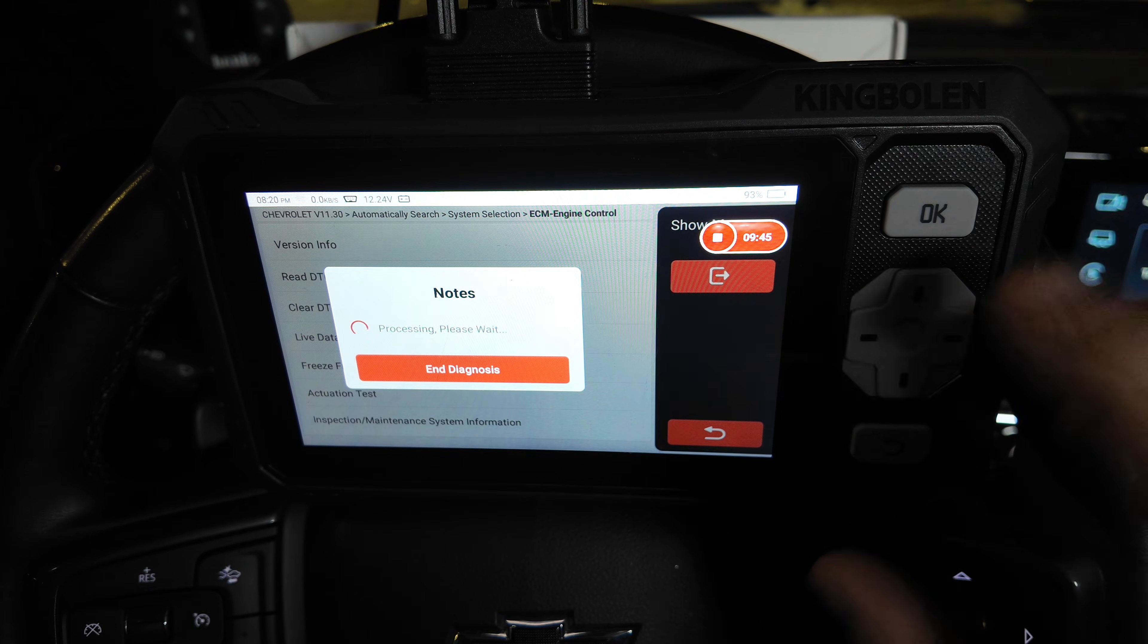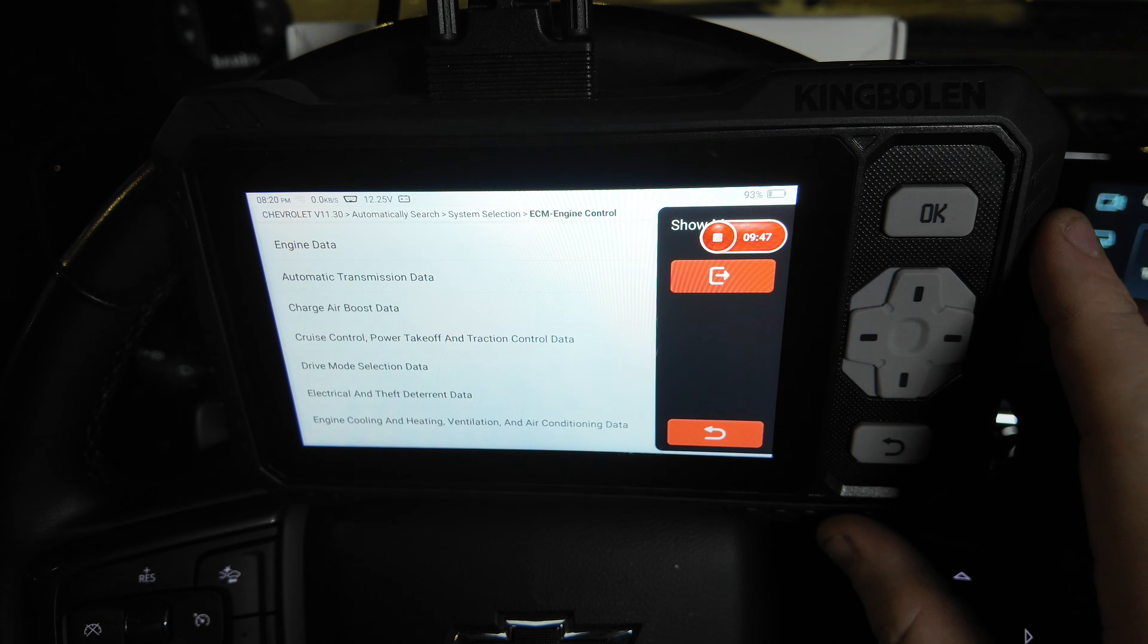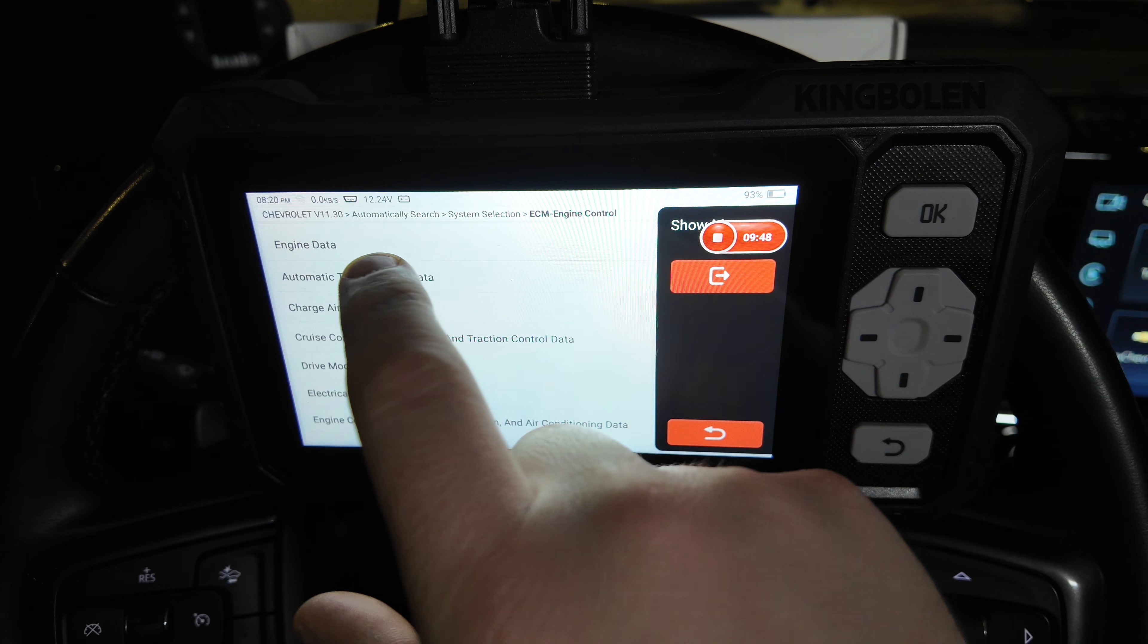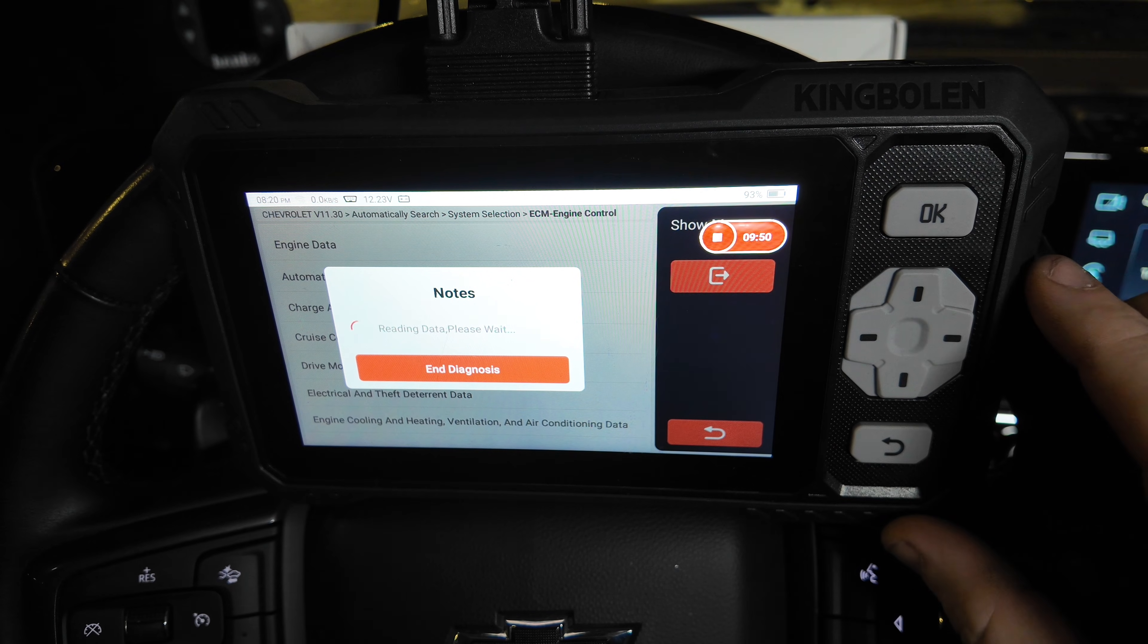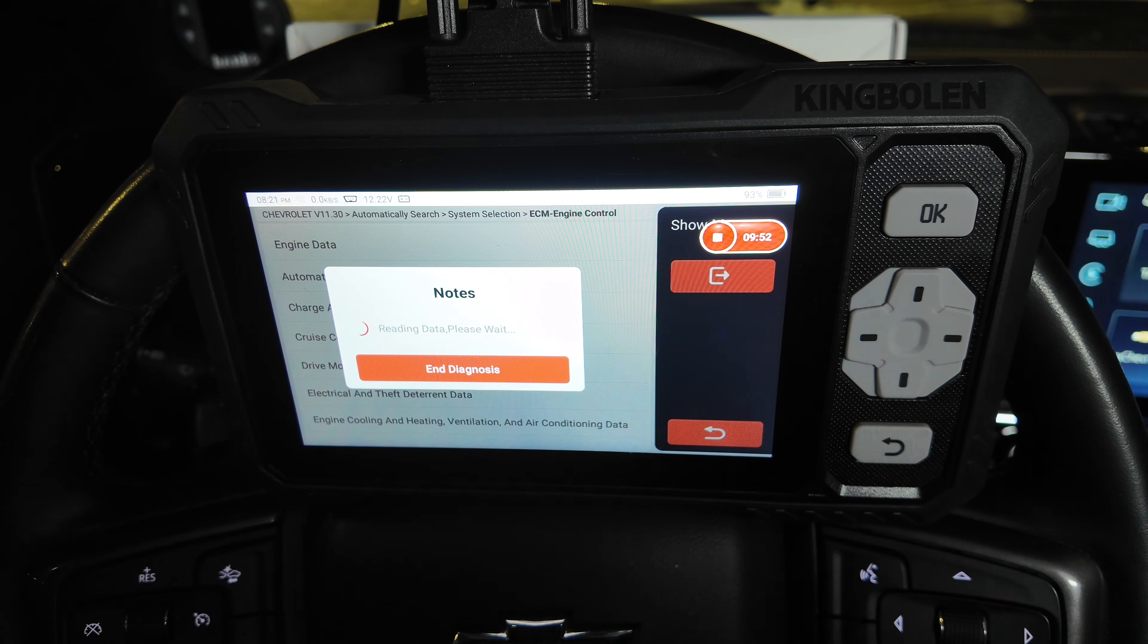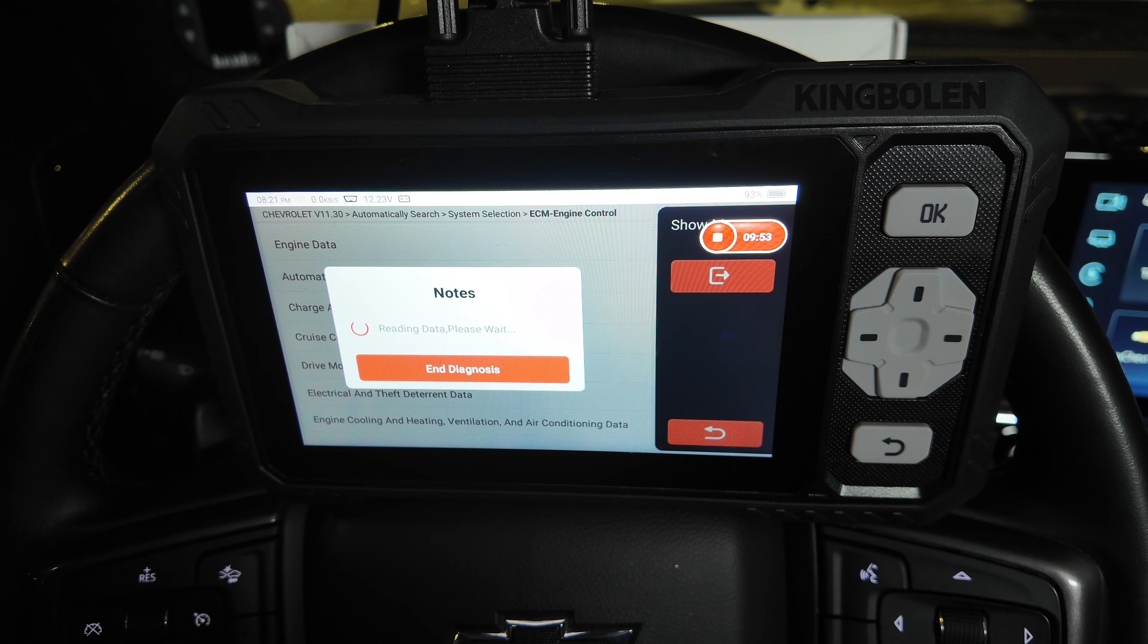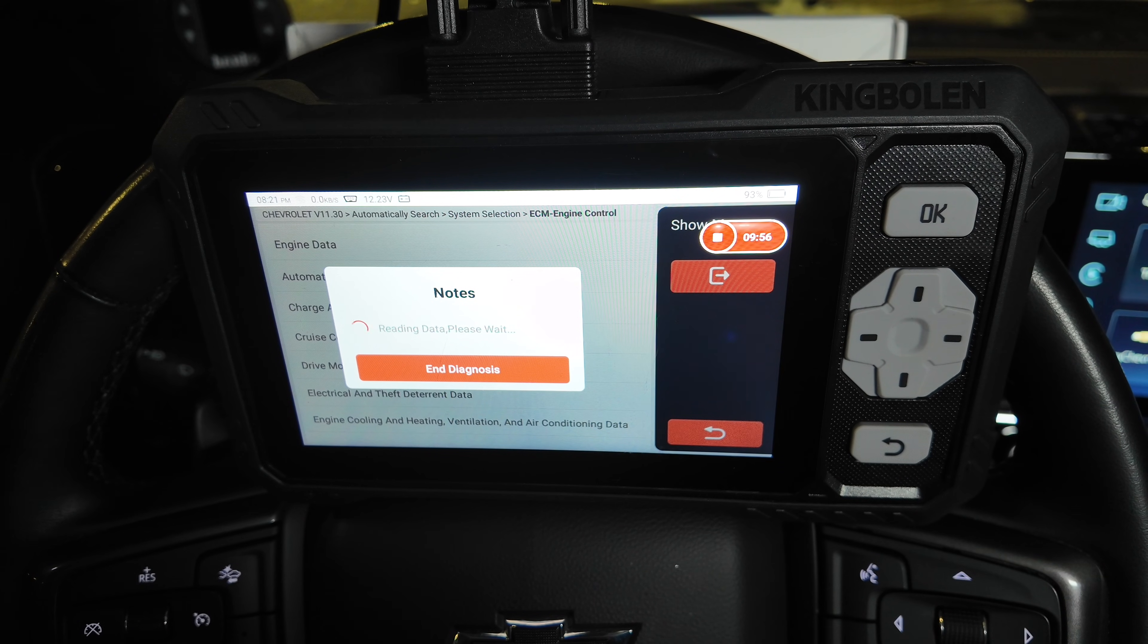Live data, it does pull up quite a bit of info on here that you can see.